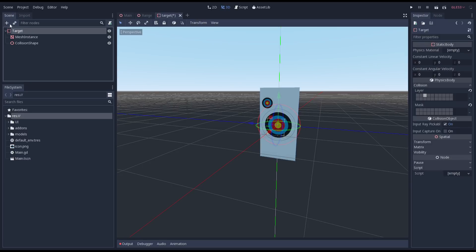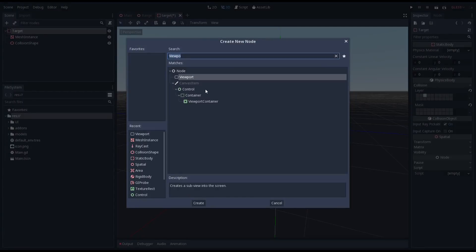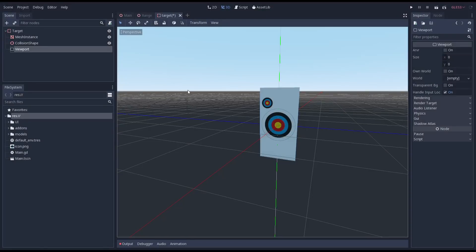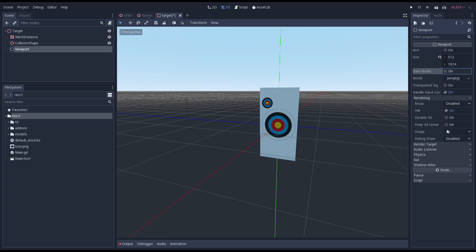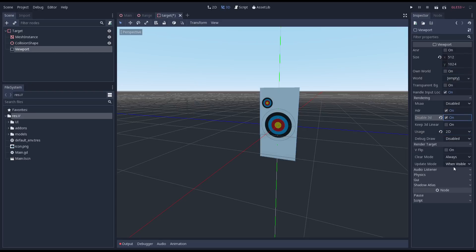We'll be using a 2D viewport so we can render our bullet holes into our texture. Let's create that viewport and set it up. We change the size of our viewport to match the size of the texture we are using. We change our usage to 2D and just to be safe we disable 3D. We also change our update mode to once.